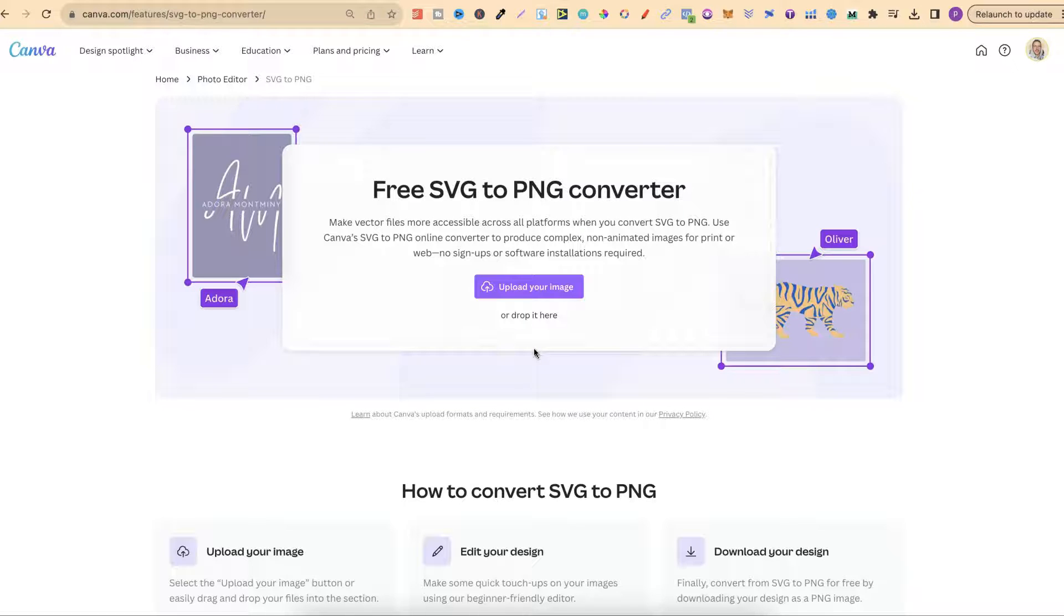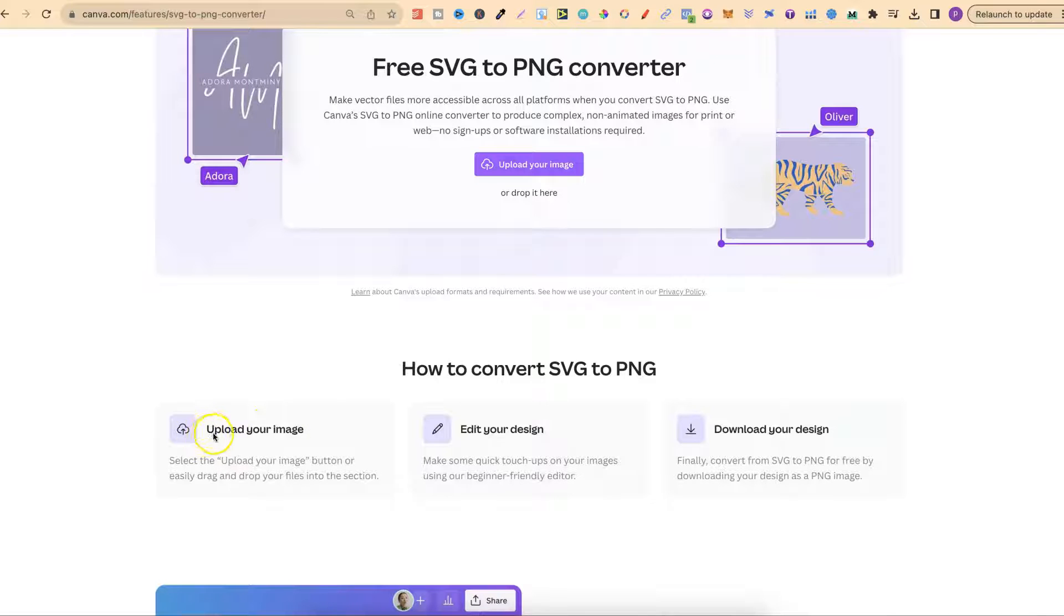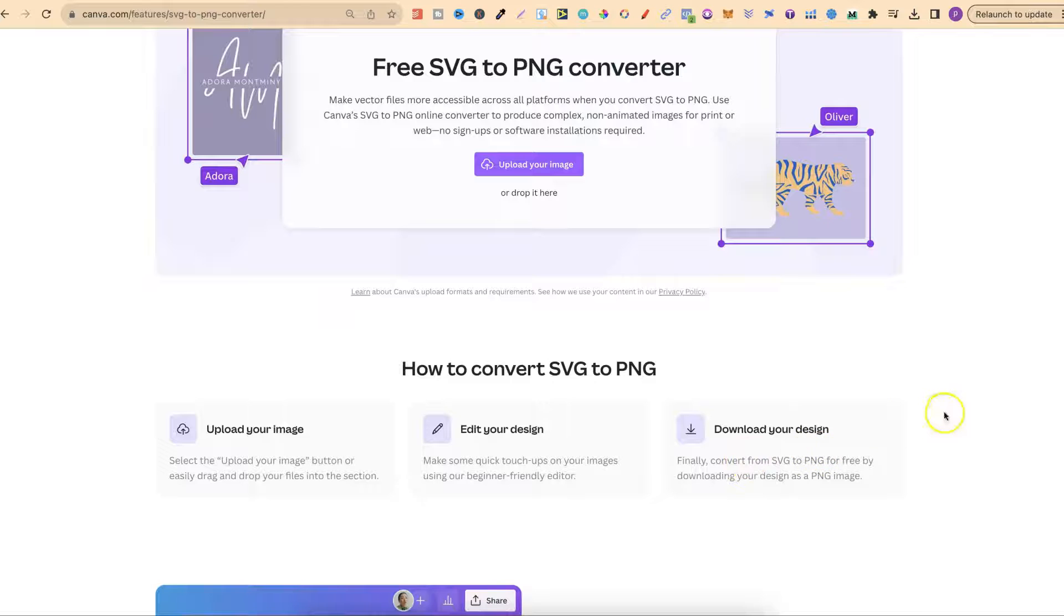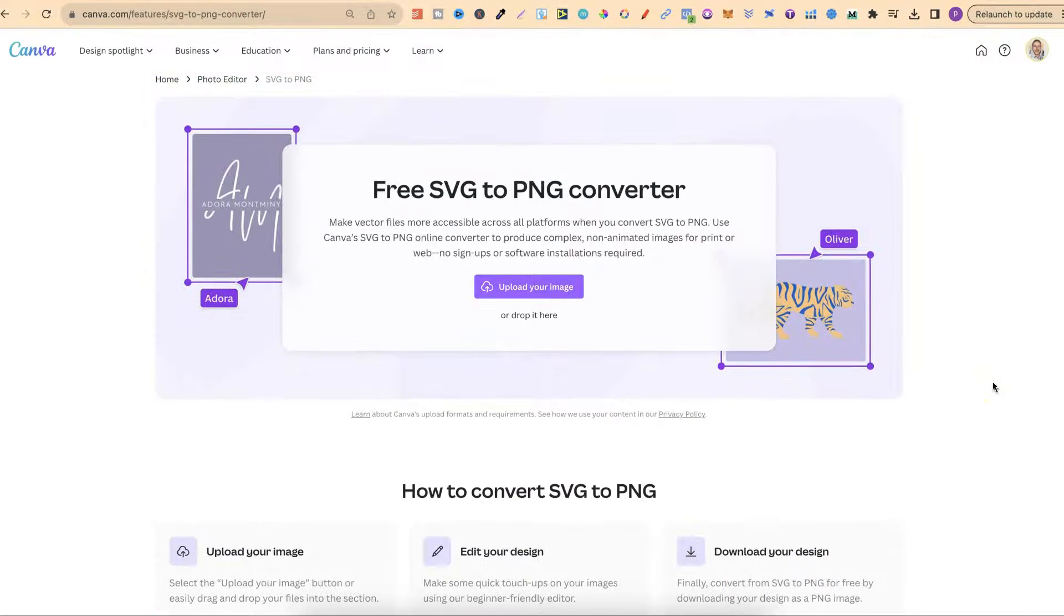Then all we have to do is download as a PNG. Like it says here we can upload our image, edit our design and then download as well. If you want to check this out I will link this down in the description.